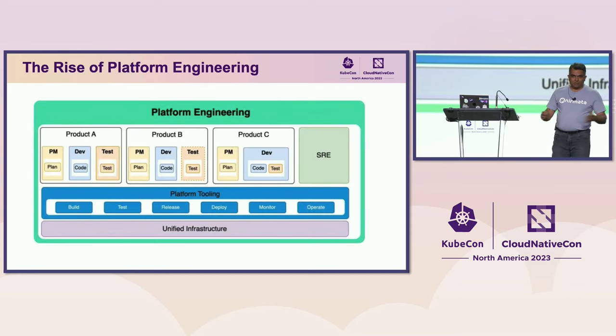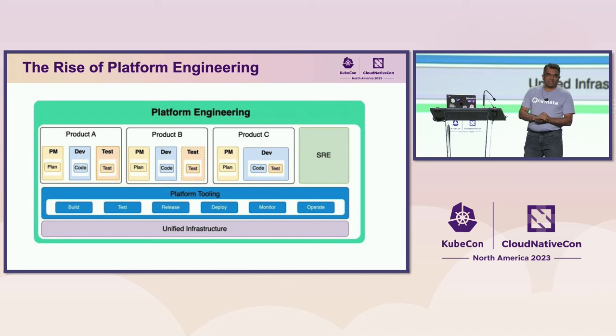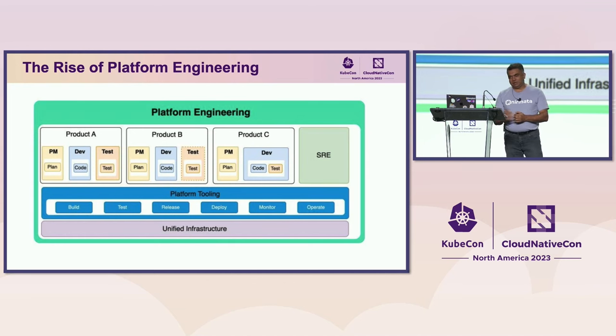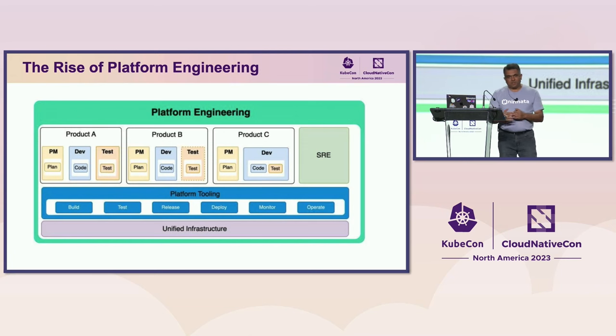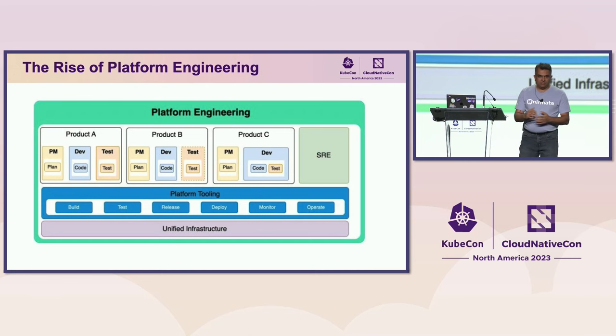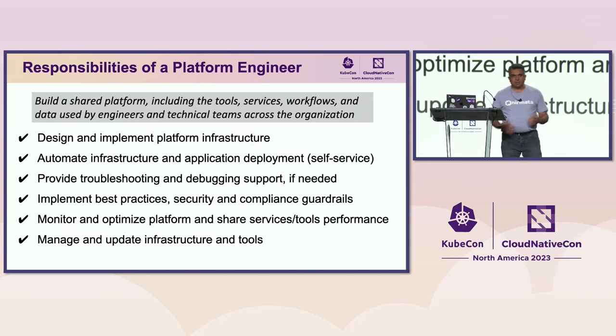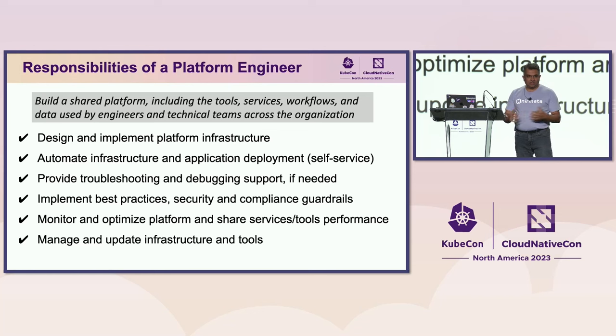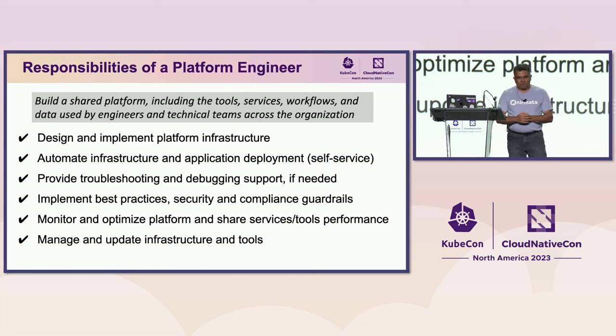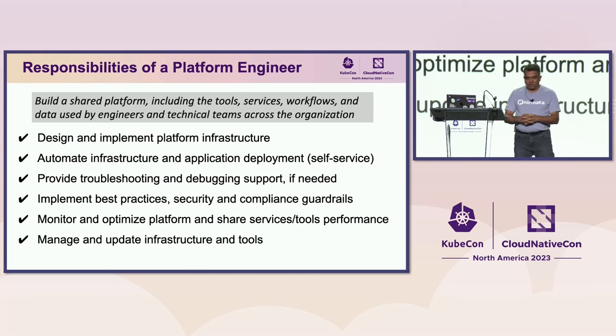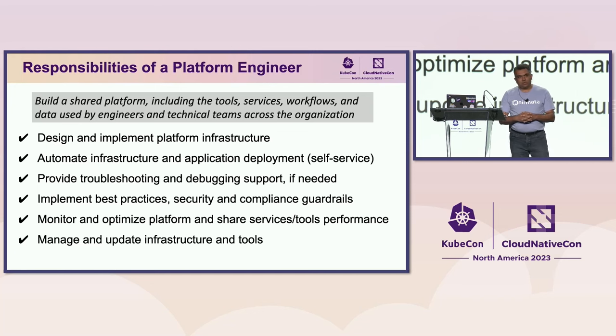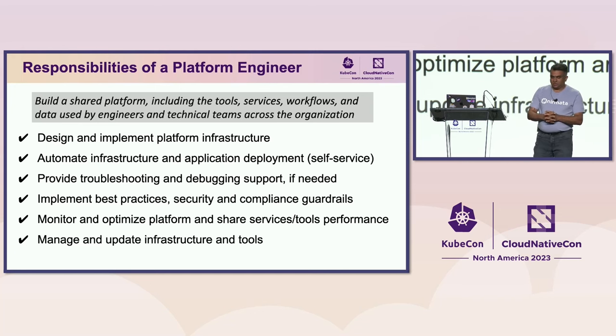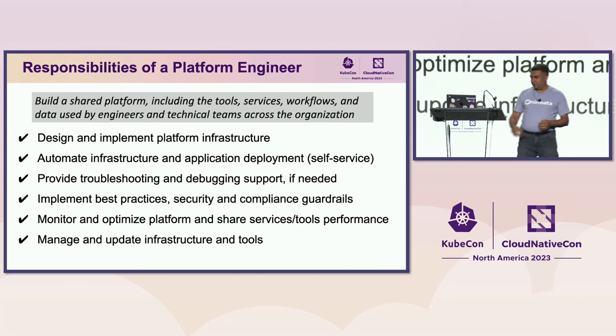So I'm assuming most of you know what platform engineering is all about. There have been, I think, last year there were barely any talks on this topic, but this year there's twenty-plus talks. Platform engineering ultimately enables enterprises to deliver shared platforms that can be leveraged by multiple teams. As a platform engineer, there's several things that a platform engineer is responsible for, right from designing the platform to implementing it, making sure all of the various capabilities are automated.